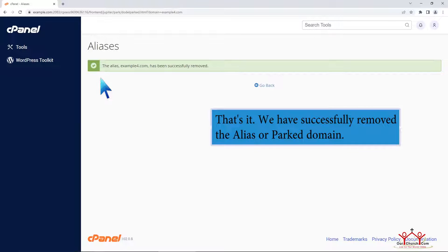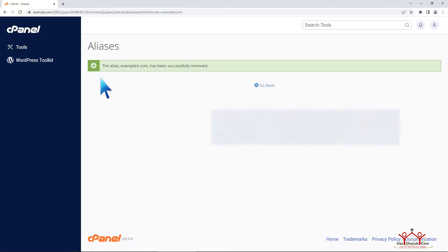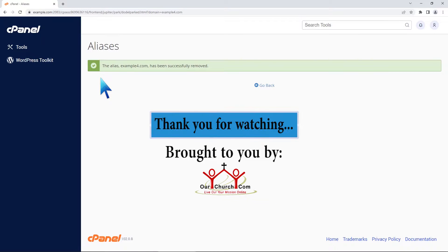That's it! We have successfully removed the alias or parked domain. Thank you for watching.